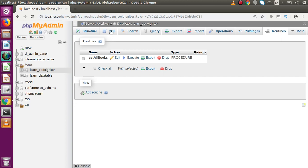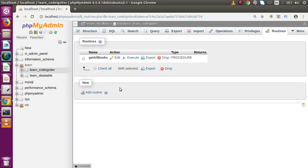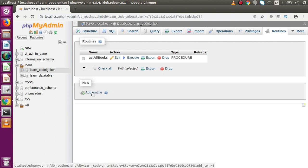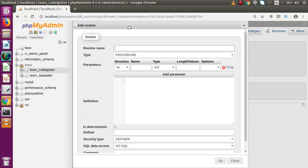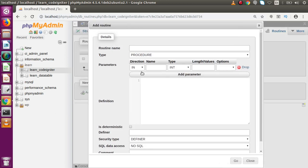Inside this video, we are going to make the stored procedure manually using the phpMyAdmin tool. There is a button here called 'Add Routine'. If I click on that, a modal pops up. Using this modal, we are going to create our stored procedure.